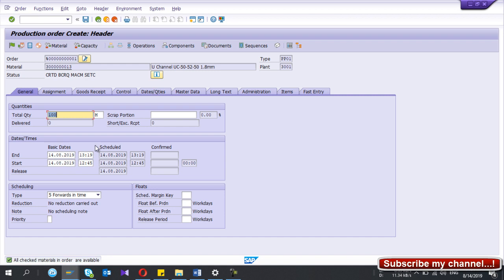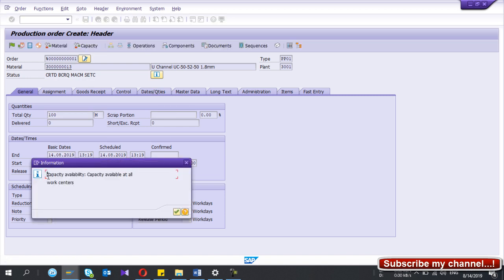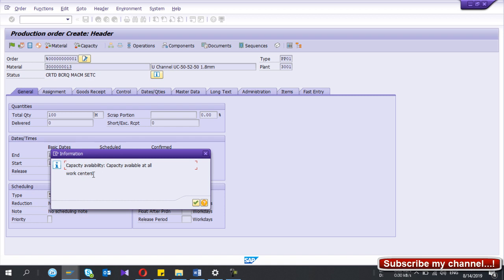When I press Enter, the order is automatically scheduled. If you want to implement capacity planning, this should happen when you create a production order. If you click the capacity check button, it says the capacity is available. If you are getting this kind of message, it means you have done the correct configuration and master data settings for capacity planning. If not, you will get a message like 'no capacity allocated' or 'no capacities booked'.